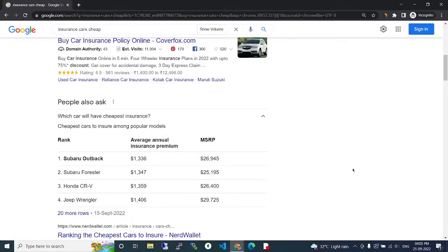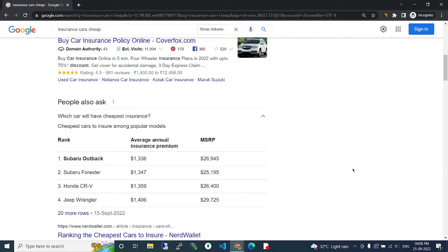Insurance for cars. In this video we are going to see which type of insurance is giving more security for cars. So we will start our video. Here we have four rankings, okay? So the first one...